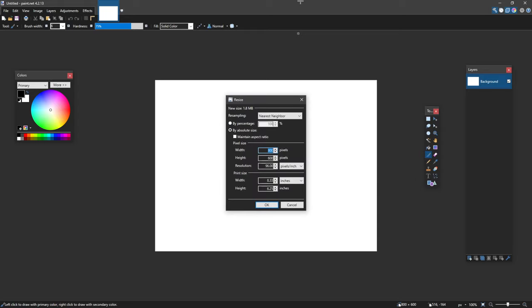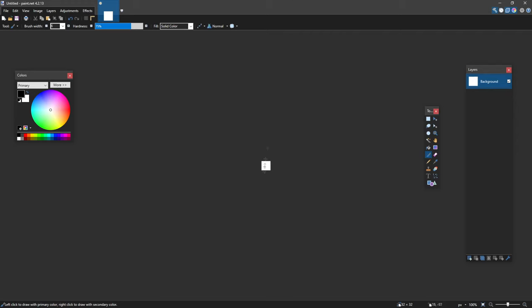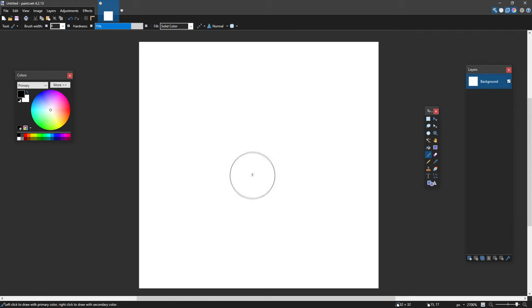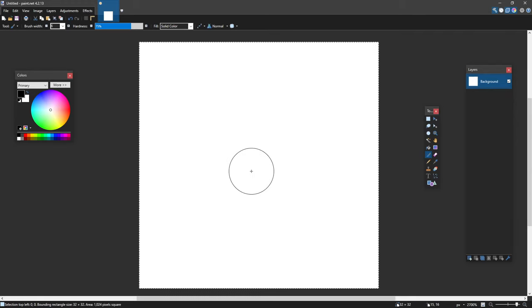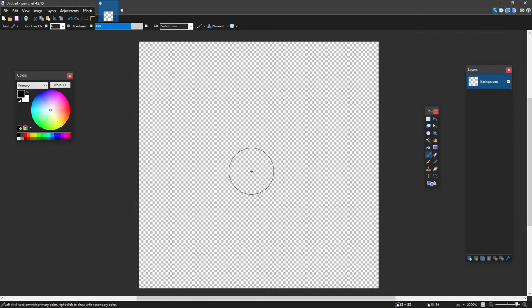This is to resize my canvas. I'm going to do 32x by 32x and I'm going to zoom in by Ctrl and scroll wheel. Ctrl+A and delete everything.